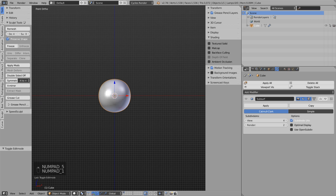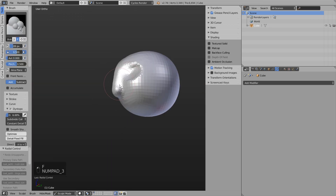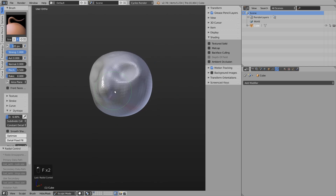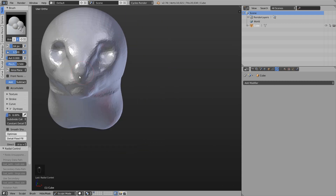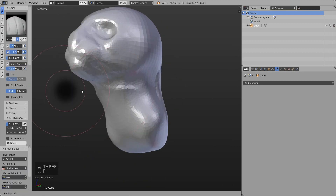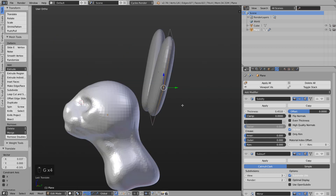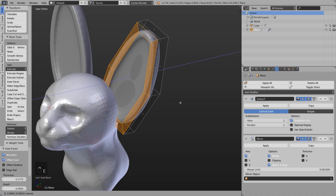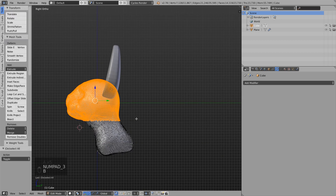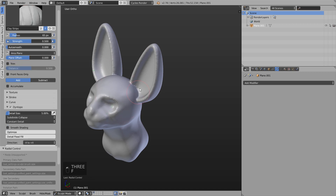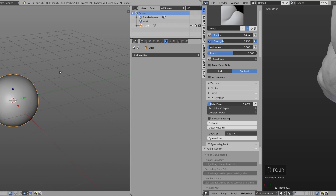I started with the default cube and subdivided it using a sub-surf modifier, applied the modifier, and then in sculpt mode using basically the snake hook brush and some other brushes, I shaped the neck and head out of the sphere to get the base shape of the head. Then with a plane and a solidify modifier I added separate ears. With a paid SpeedSculpt add-on I joined those two parts, but you can also use the free Bool Tool add-on to join different parts or elements.